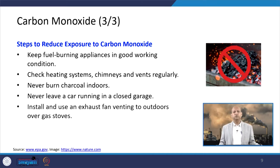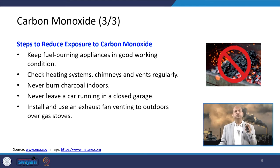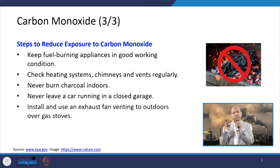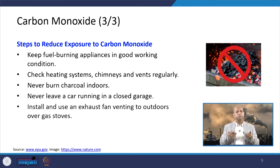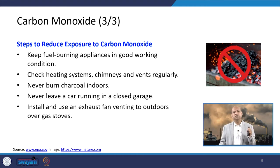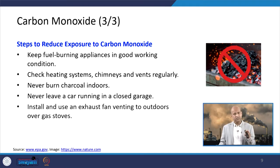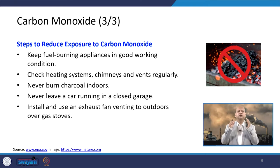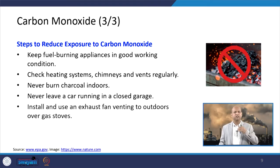To reduce carbon monoxide exposure, we need to keep fuel-burning appliances in good working condition. When burning is incomplete, CO2 emission is less and carbon monoxide emission is more; complete combustion produces mainly carbon dioxide. Keeping stoves and fuel-burning devices in good condition favors complete combustion. Also, check heat systems, chimneys, and ventilation systems regularly so that proper air exchange and exhaust of gases occurs.